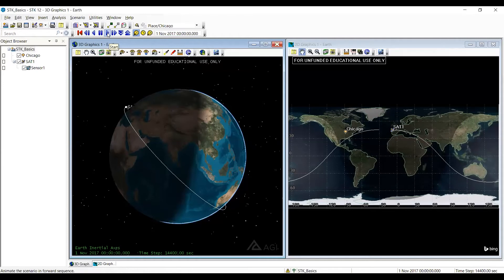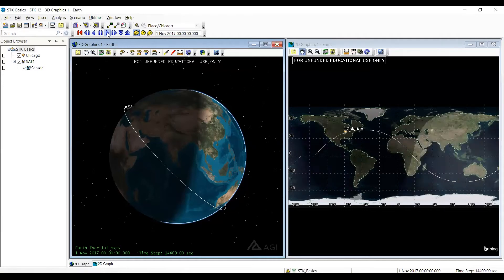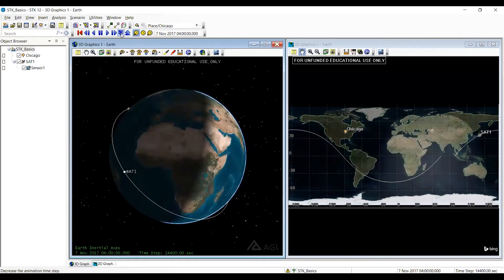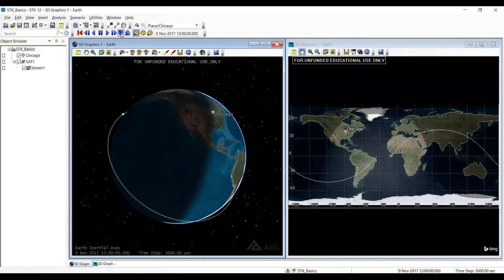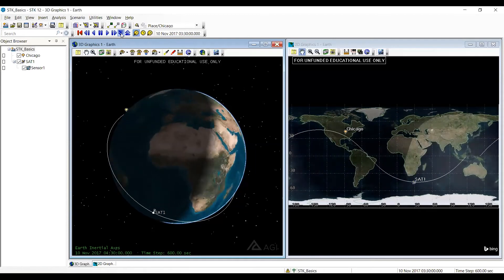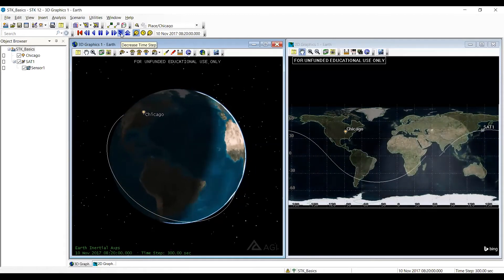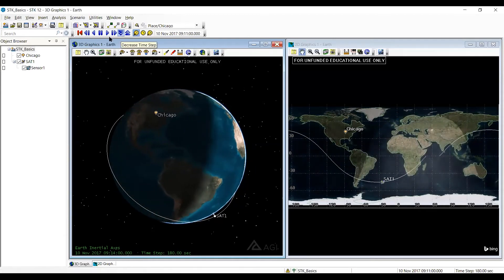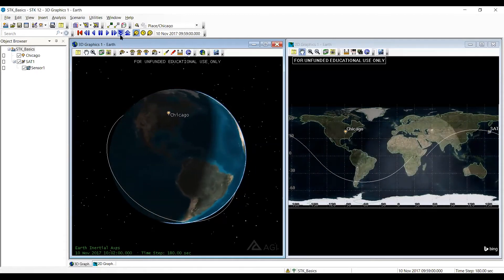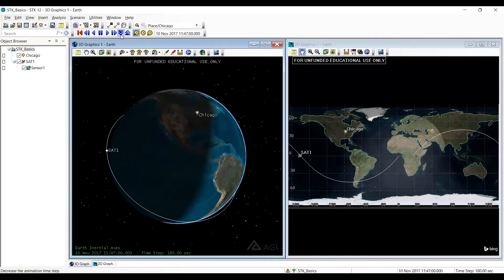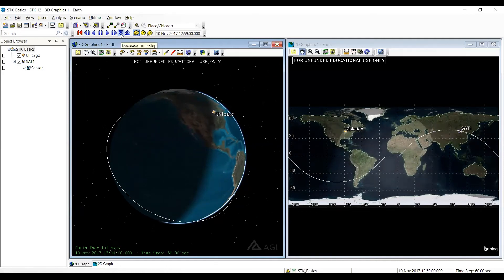So I'm going to start by hitting the play button. And actually it's going real fast, so I'm going to slow that down for a little bit. So I've decreased the step time. I'm going to go even slower.